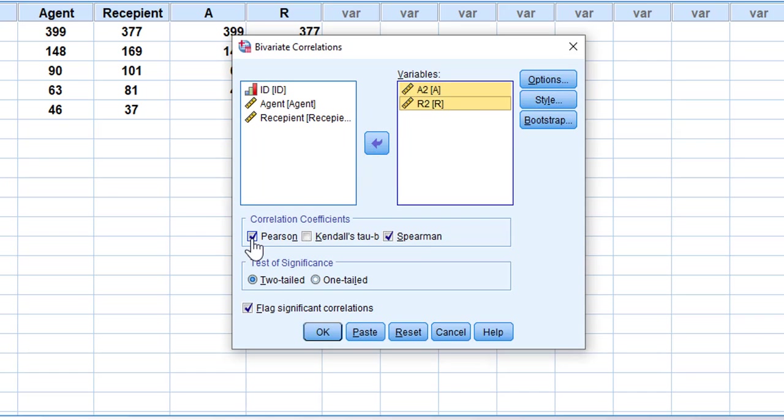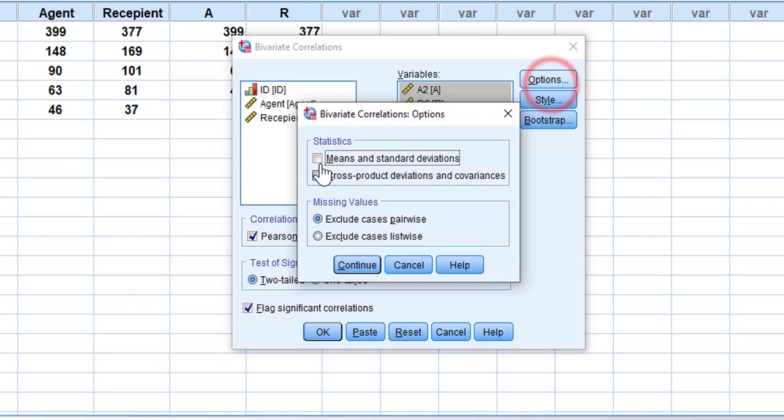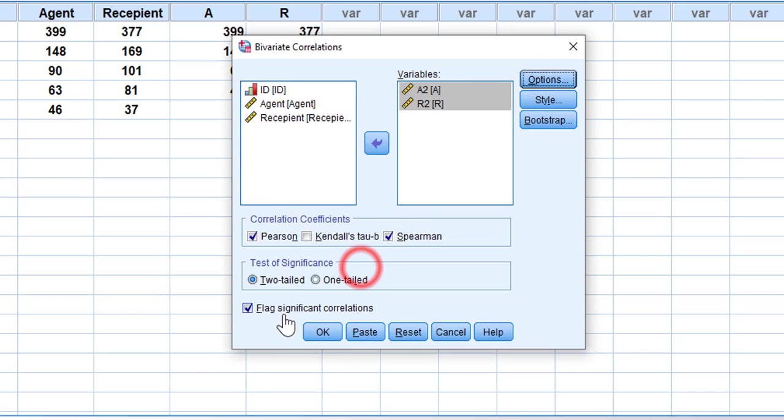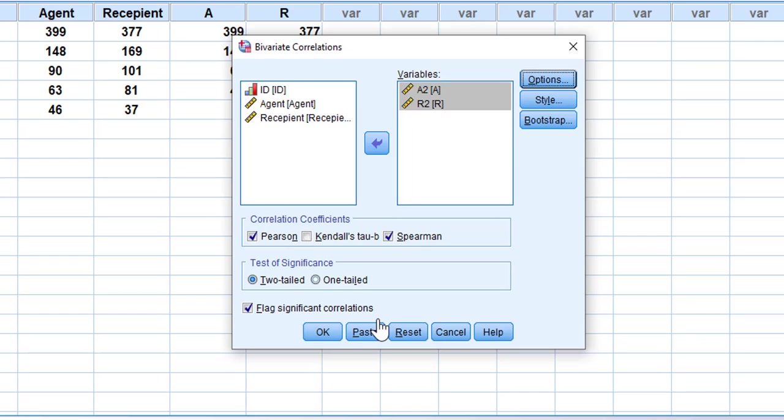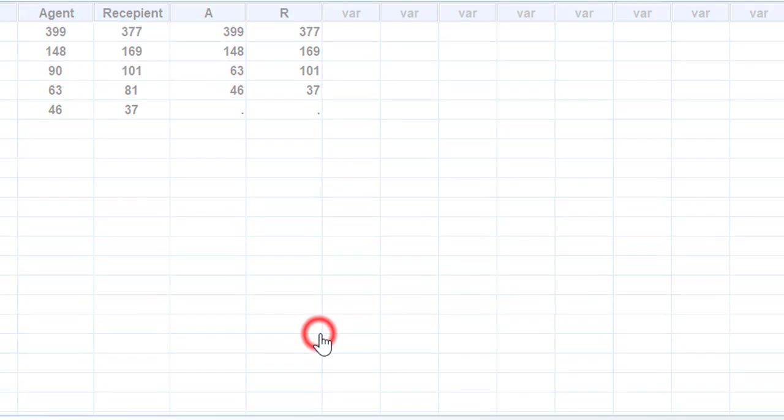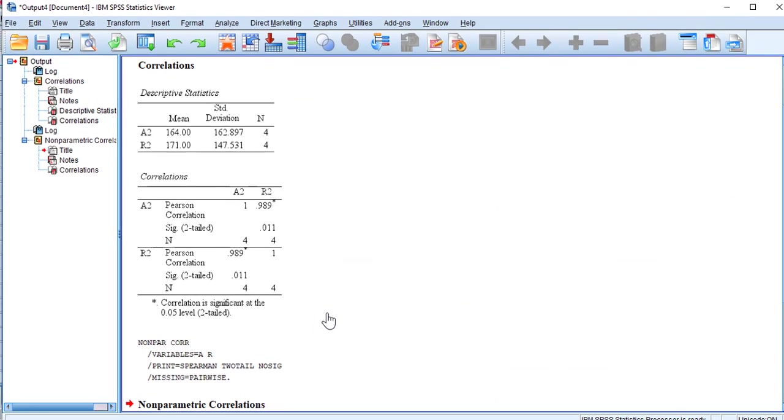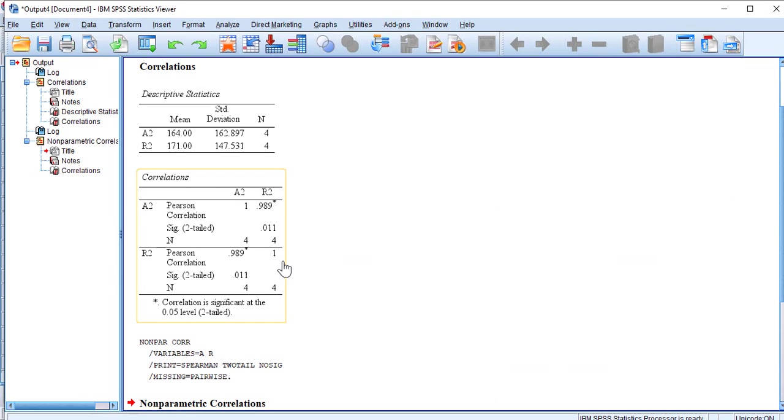I'm going to check Pearson here. In Options, you can add means and standard deviations if you want them, and then Continue. Here we can check Flag Significant Correlations to see if the correlation is statistically significant. We click OK and wait for the output.